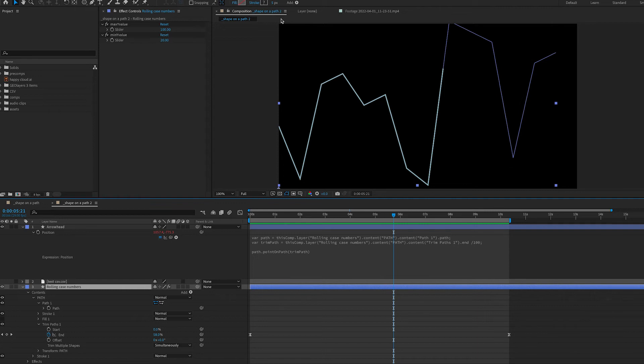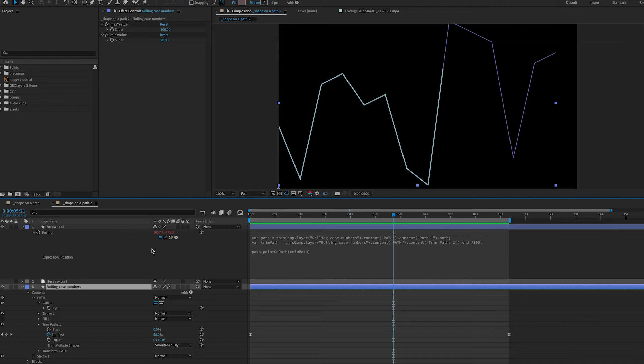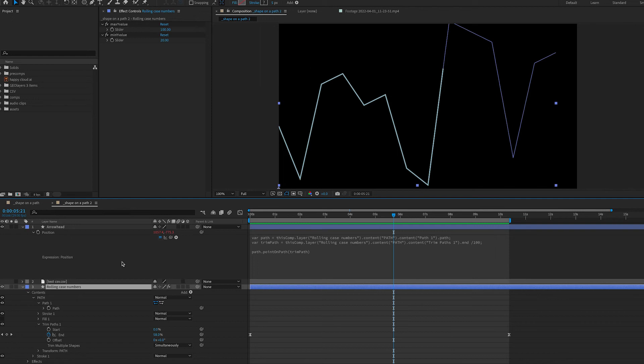Layer space refers to the size and coordinates of the shape layer. It calculates from the top left corner but of the layer and not the composition. So our arrowhead is living in composition space not in layer space like our path. The point on path expression is pulling coordinates from layer space and applying them to composition space and they're just not matching up. So we need to make that translation or conversion from layer space to composition space and to do that we use an expression called to comp.